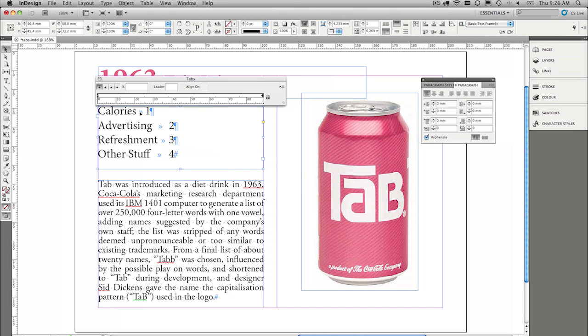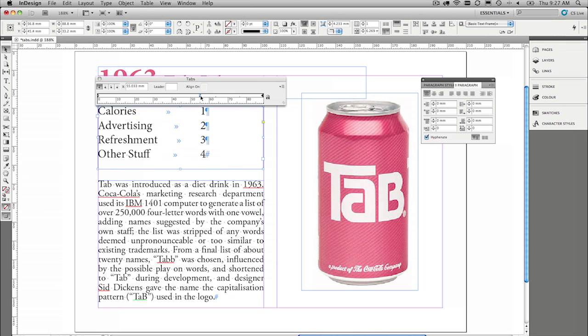Now because I've already got some tabs inserted there, all I need to do to line these guys up is click in here, drag across the tab to where I'd like those to line up, and there you go.